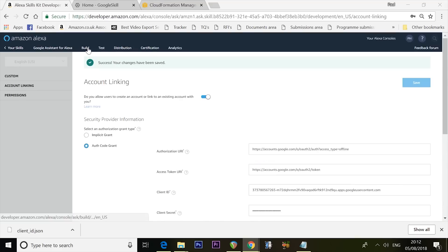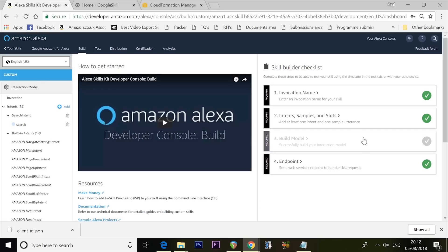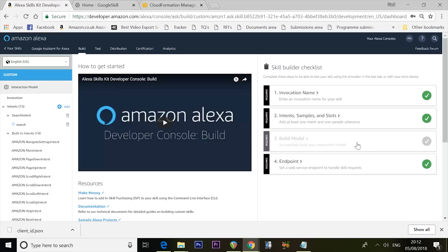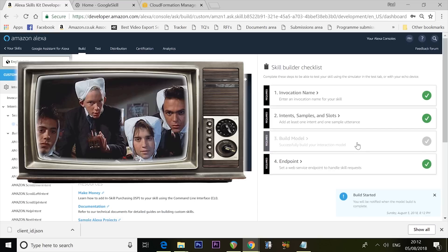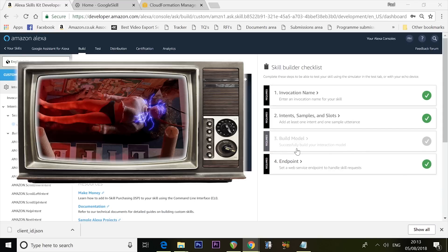Click Build at the top, then click Build Model. That is building the model. You are now done with the developer console — no need to do anything else. Don't be tempted to submit the skill for certification; you don't want to do that.